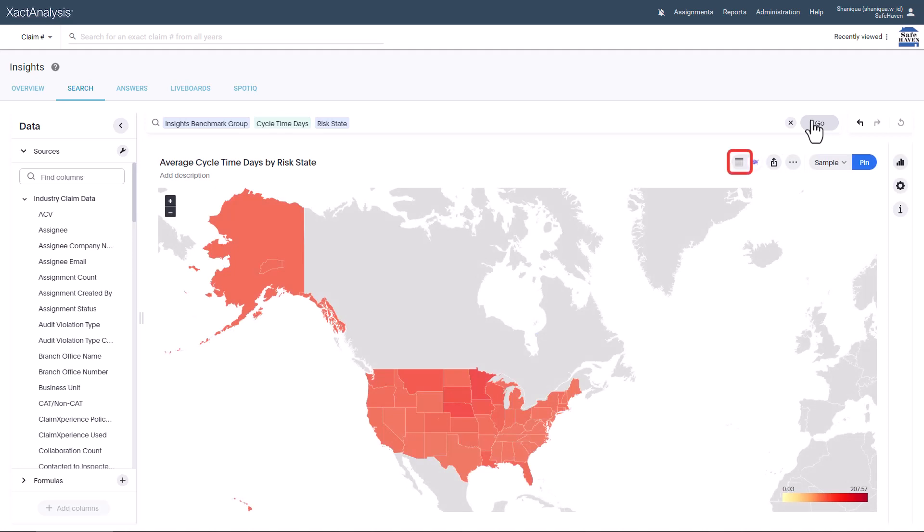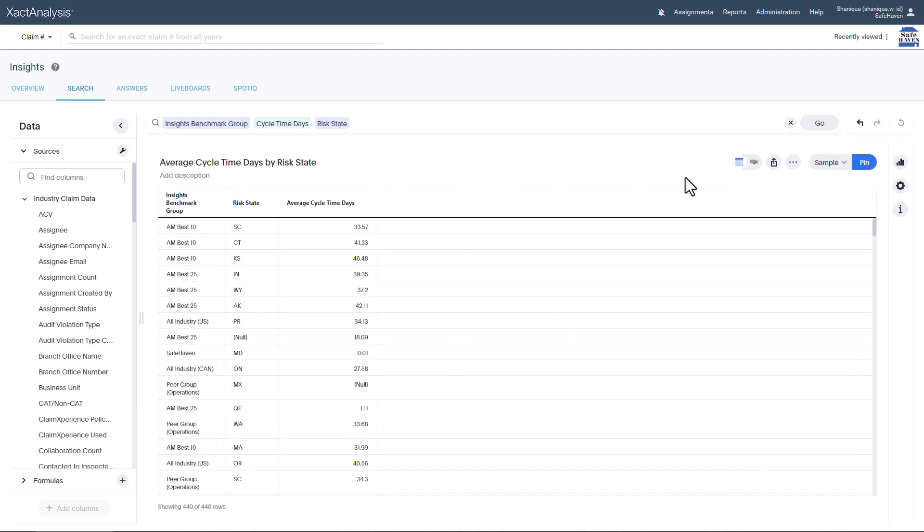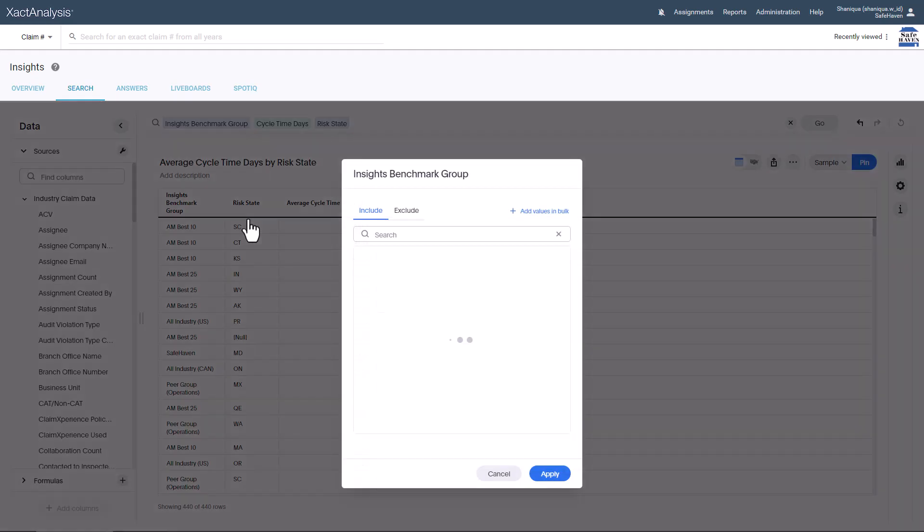Click View Table. Since the table contains all Insights Benchmark Groups, narrow it down to AM Best 25. Click Filter next to Insights Benchmark Group. Check AM Best 25 and click Apply.